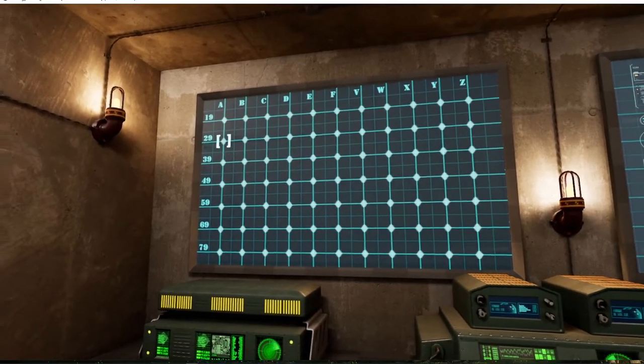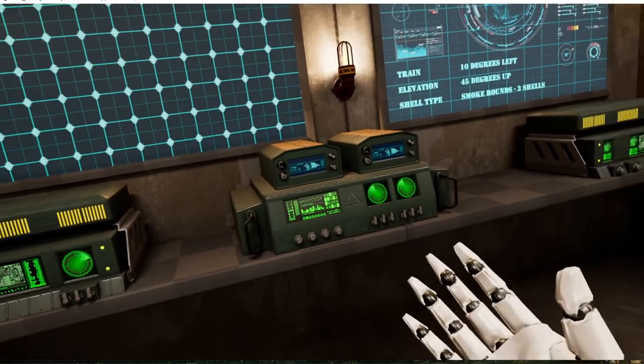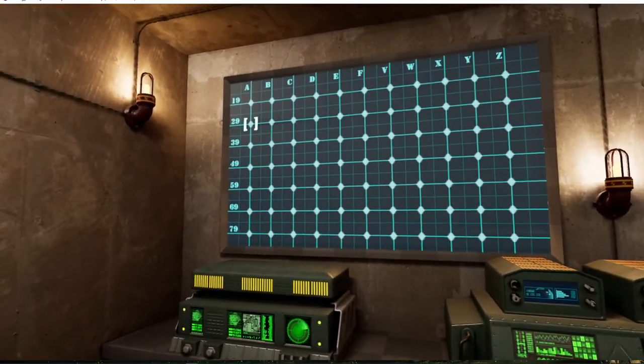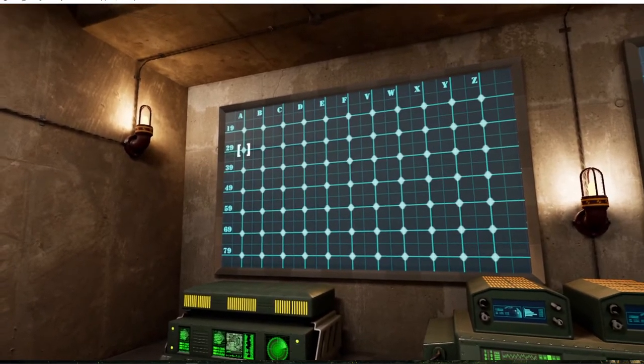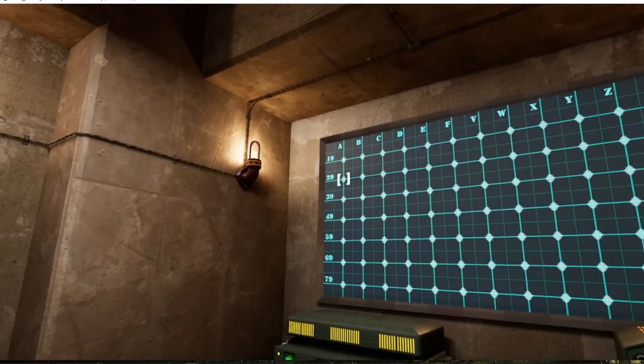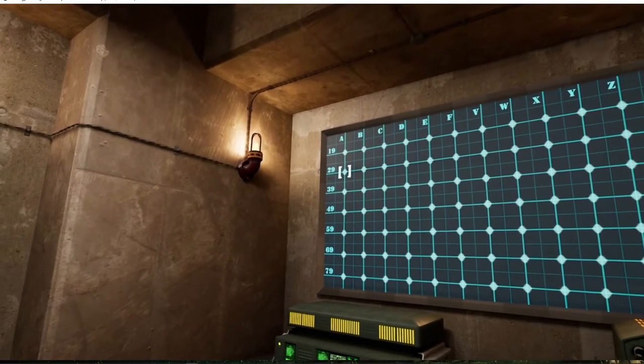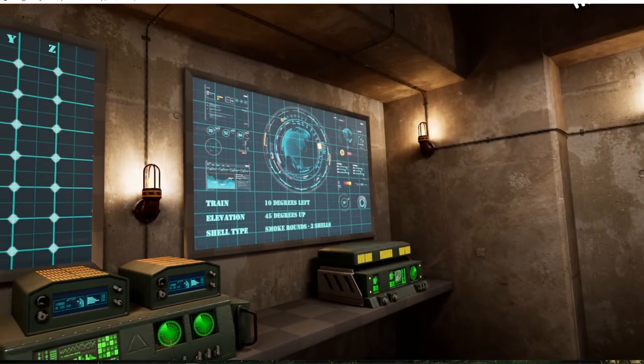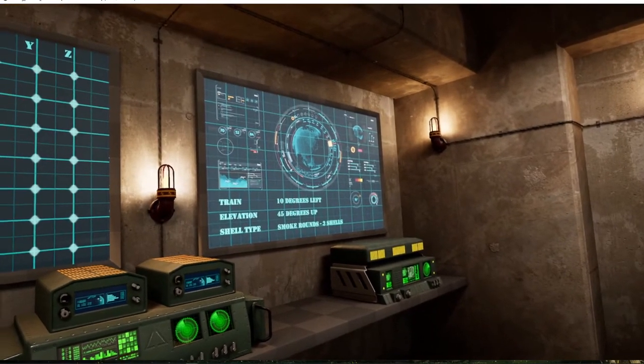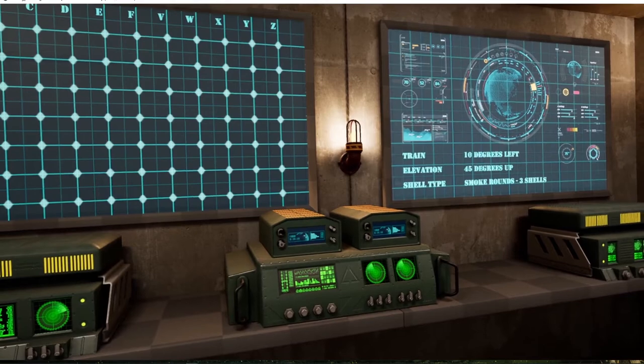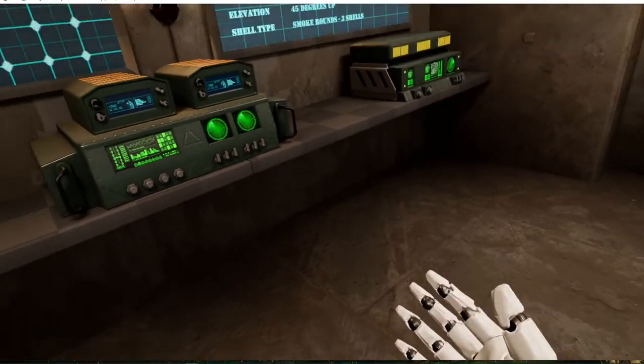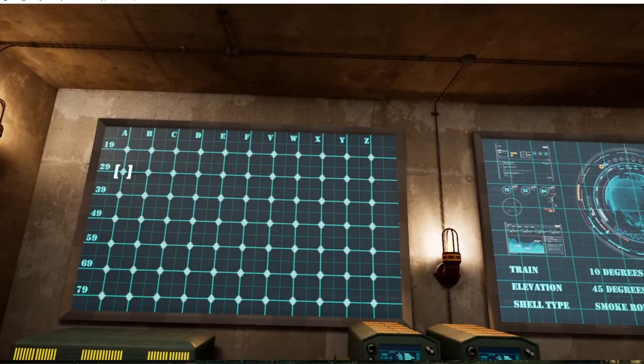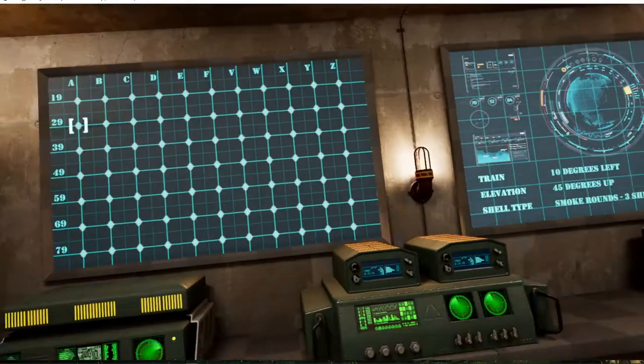Press Y or B to proceed. Point at the sector on the map. Perfect. Look at the next screen to get your aim instructions. Press Y or B to proceed. Go to the firing station, designated station C.